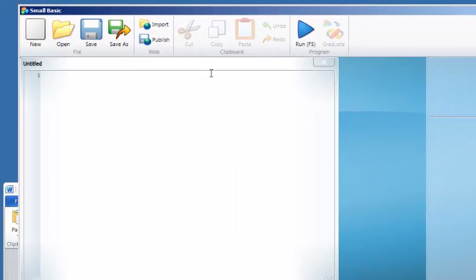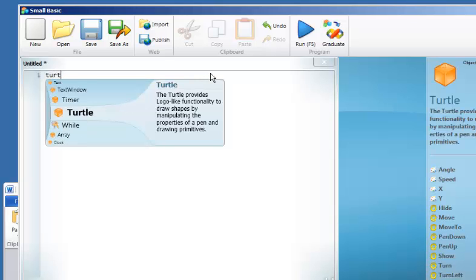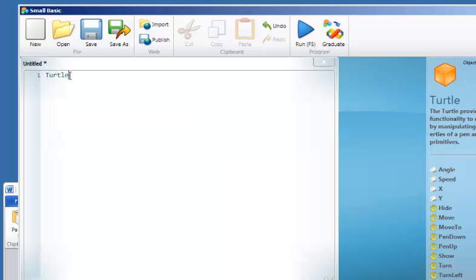We're going to go through some basic turtle graphics, such as typing in 'turtle'. This gives us the turtle, and once we've got the turtle, there are a number of things we can see that we can do with the turtle, such as move.